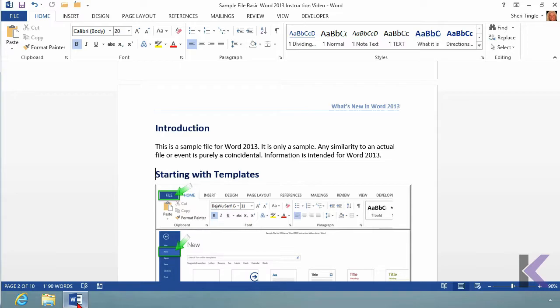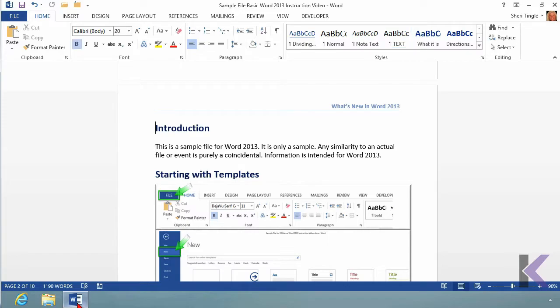But I want to go a bit faster than one character at a time. Watch what happens when I add the control key. I'm holding control using my right arrow, and it's skipping one word at a time. Now I'm using left one word at a time. The up arrow is going to go one paragraph at a time, down arrow, also one paragraph at a time.